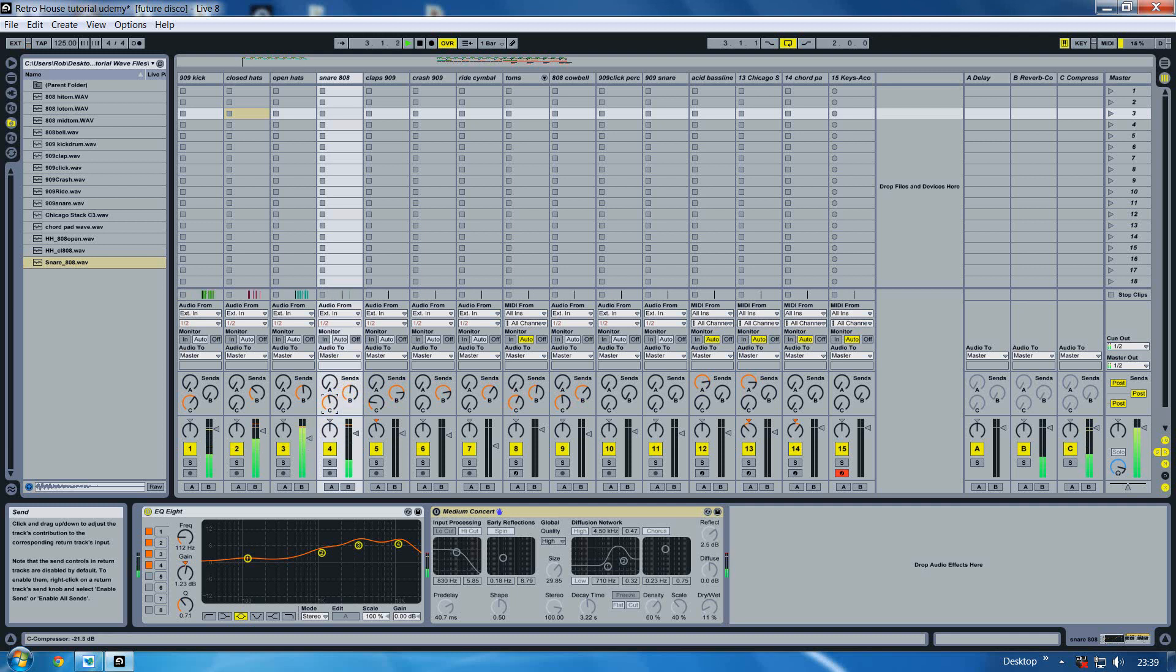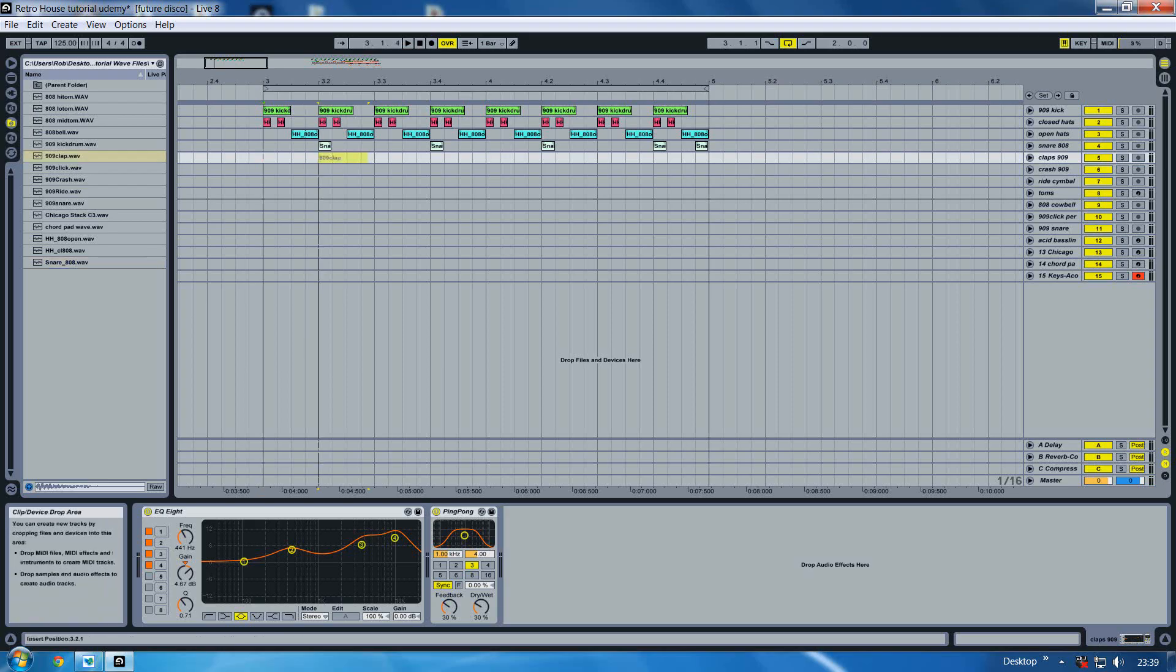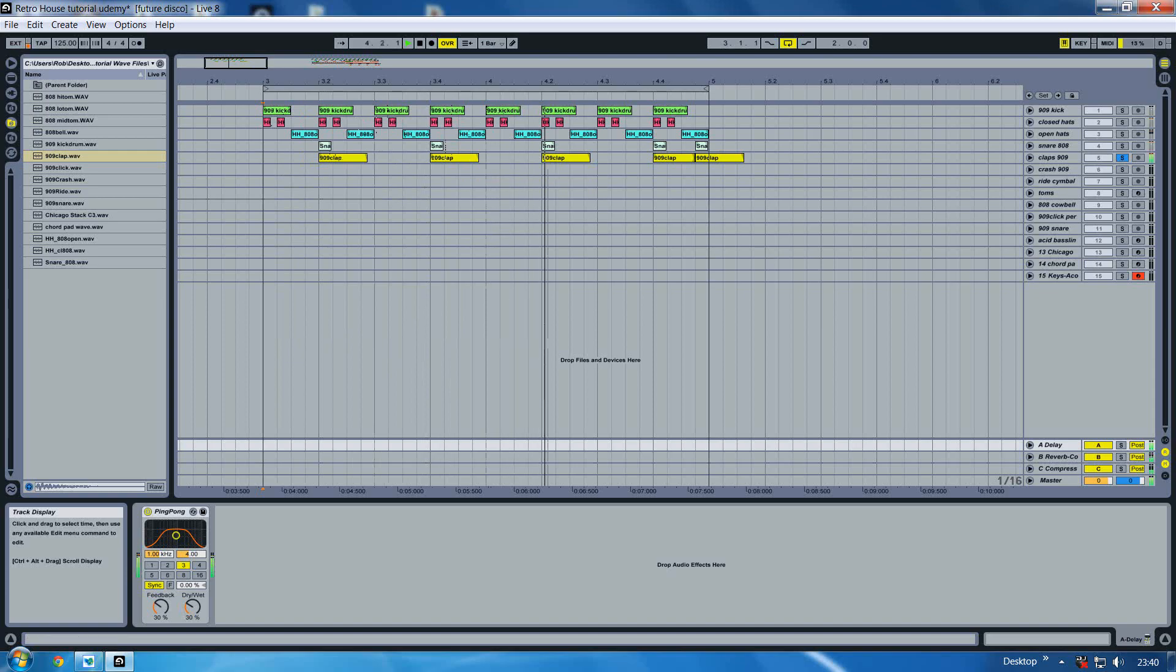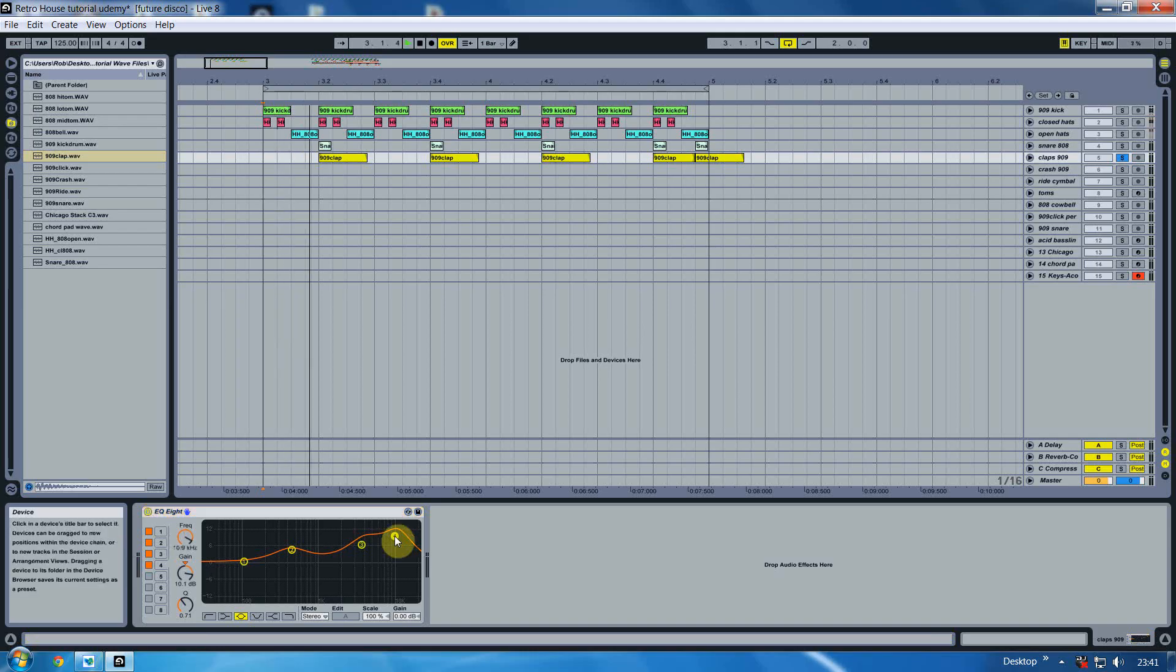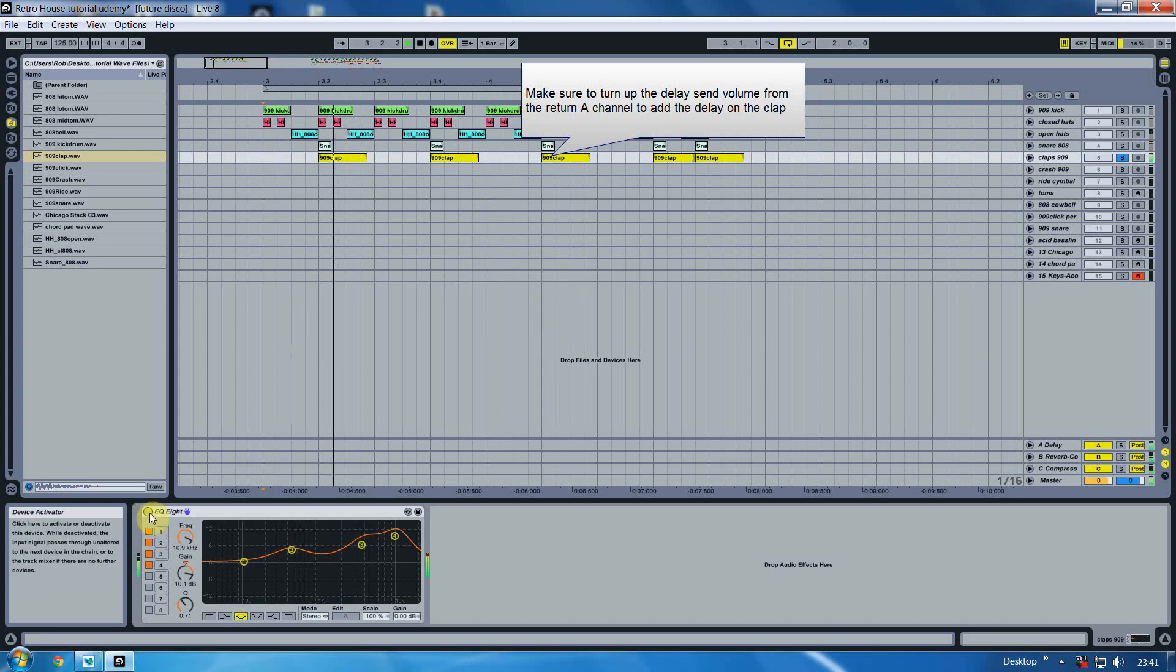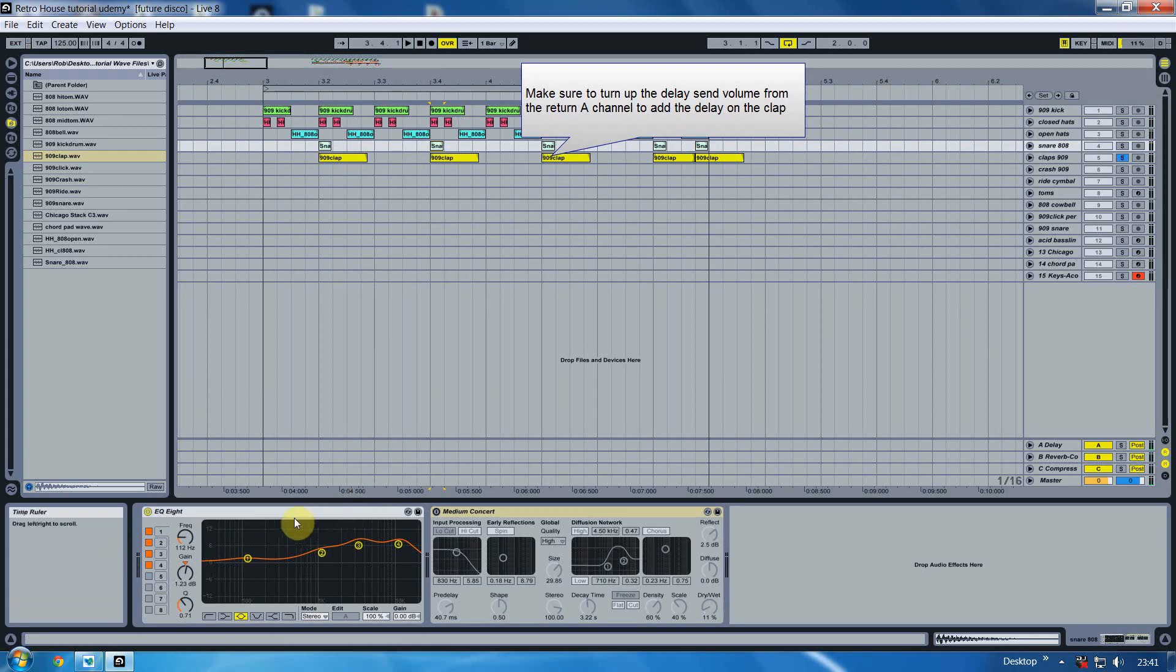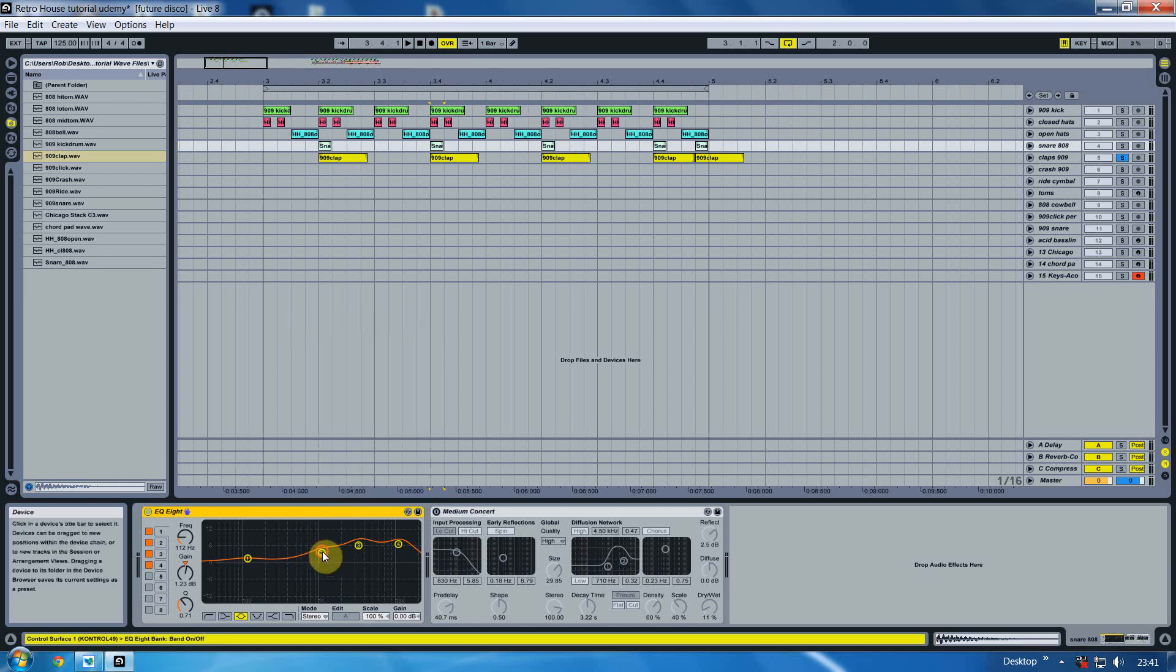Okay, next we're going to introduce the claps. We'll put the claps in exactly the same as the snare. And we've added some EQ here as well. I've raised it slightly just to bring out the brightness of it. Otherwise it would sound like that.